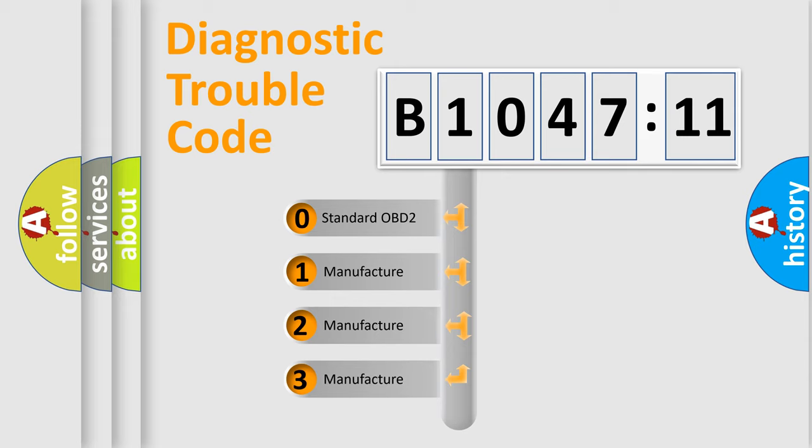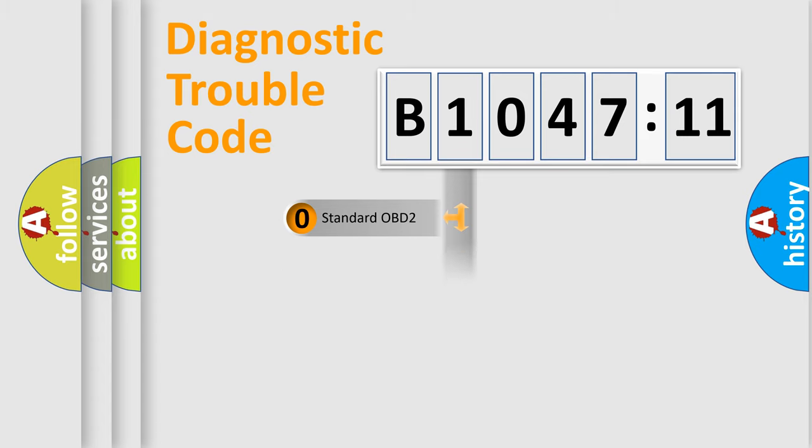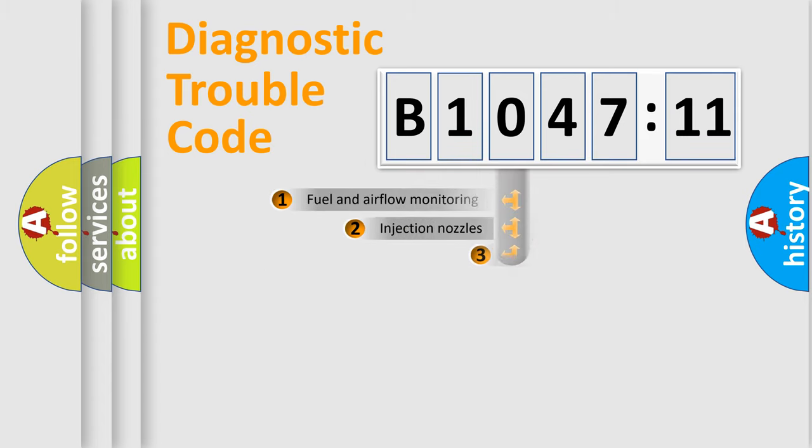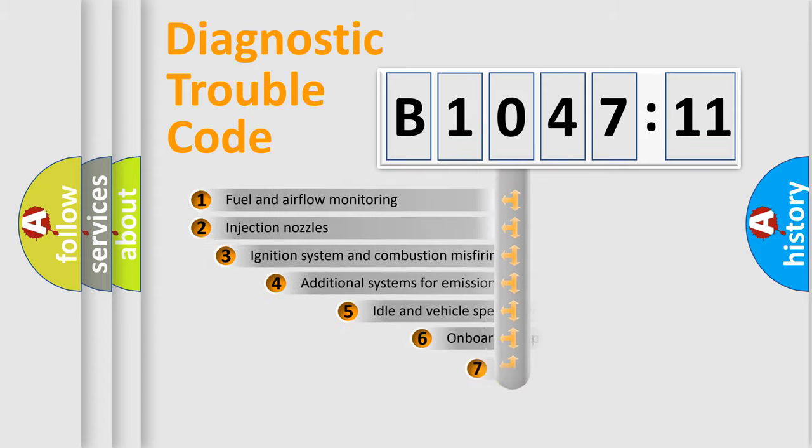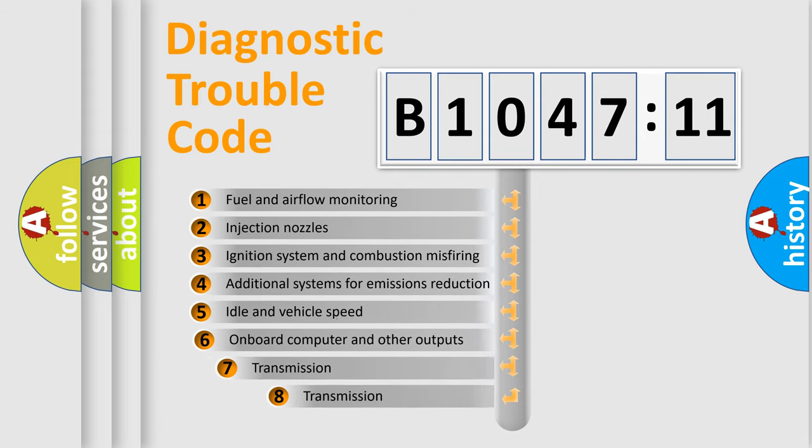If the second character is expressed as zero, it is a standardized error. In the case of numbers 1, 2, 3, it is a more prestigious expression of the car-specific error.